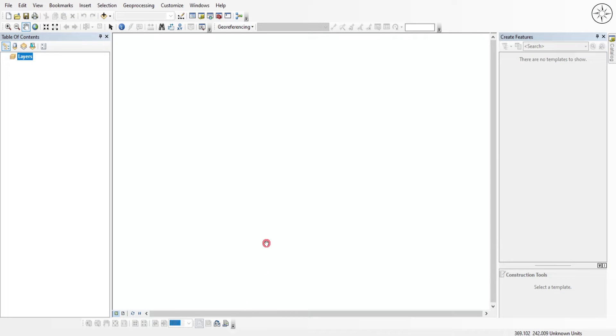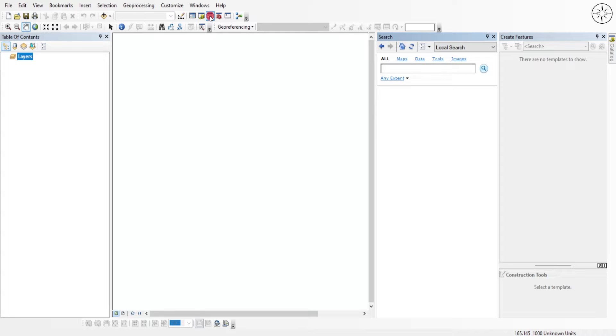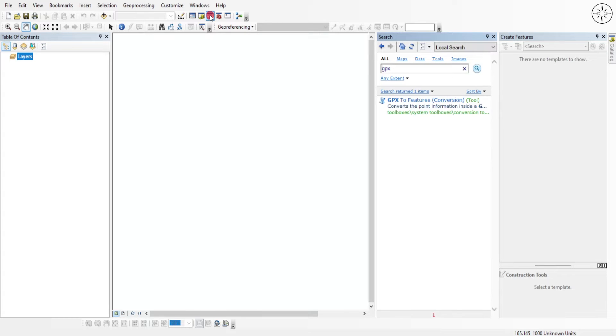Inside ArcMap we are going to use a tool to convert our GPX. Head over to this search button, click on it, and here we will type GPX. Click enter and you will find this tool which is GPX to Features.